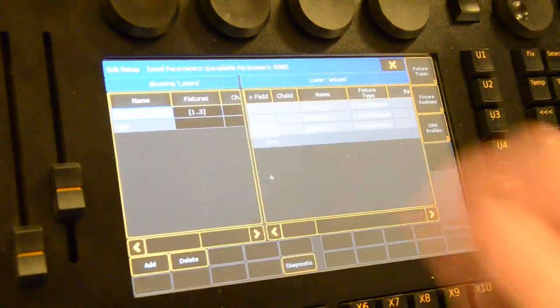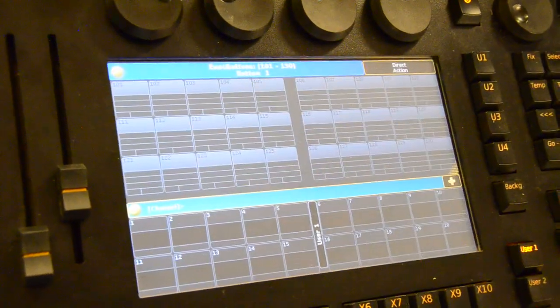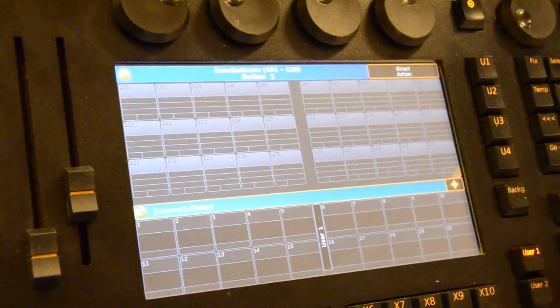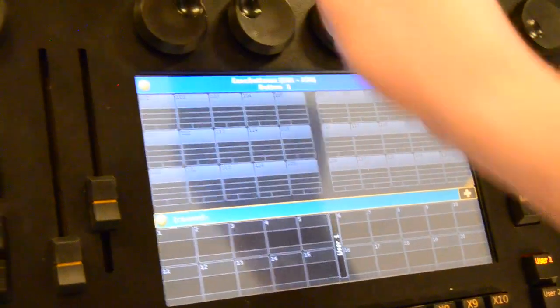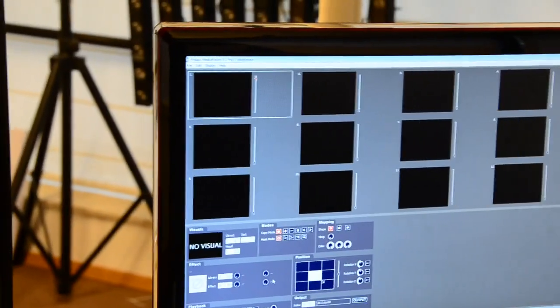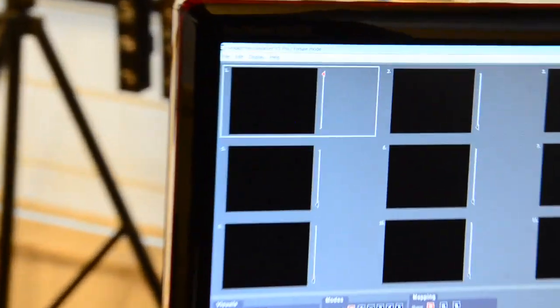We will save this so that we can go back to our settings. Now, when we select Fixture 1 and we say here, in our output level, layer 1 at full, we see that on our output, we turn on layer 1 at full.